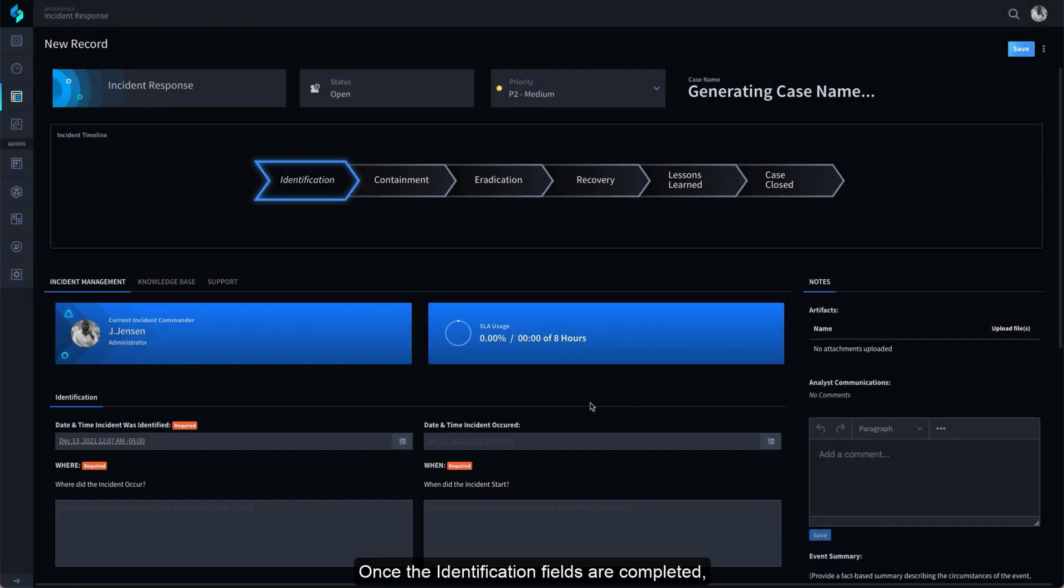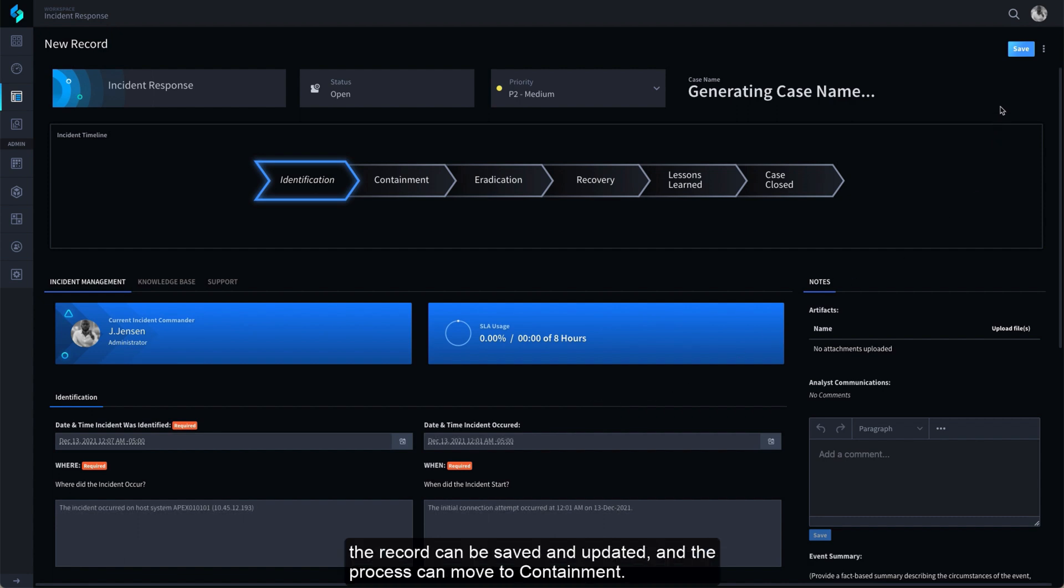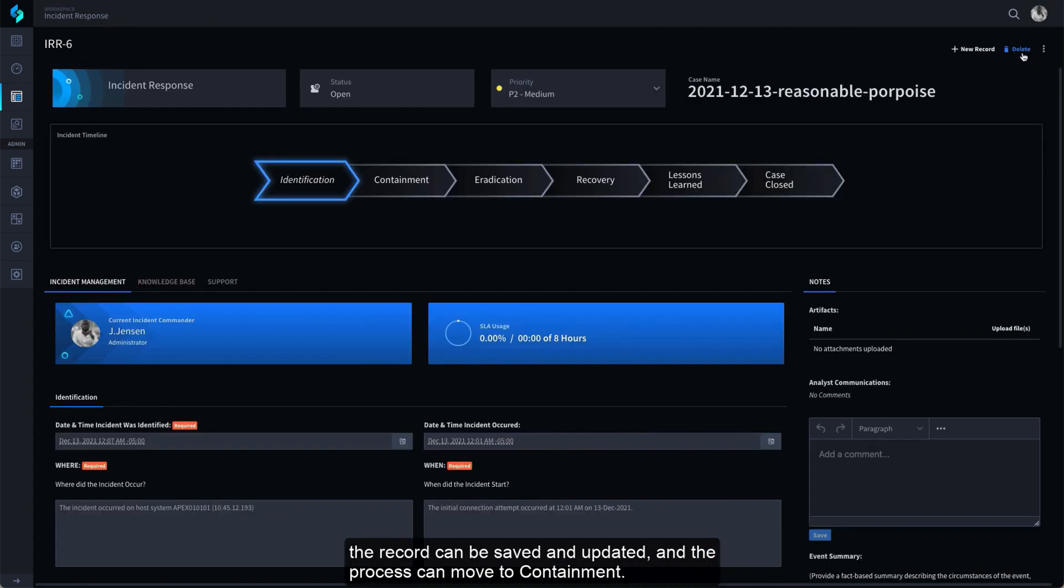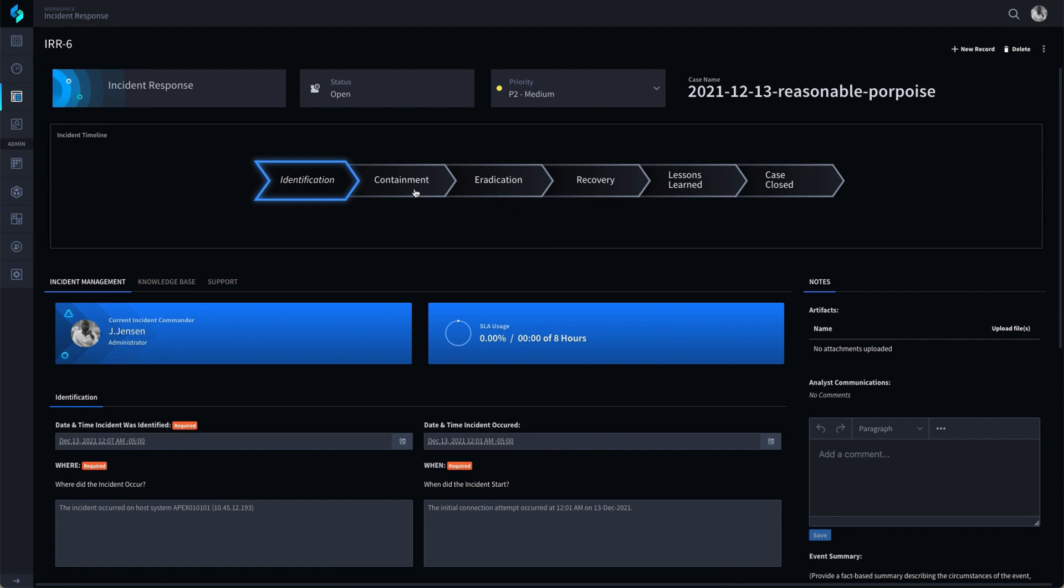Once the Identification fields are completed, the record can be saved and updated and the process can move to Containment.